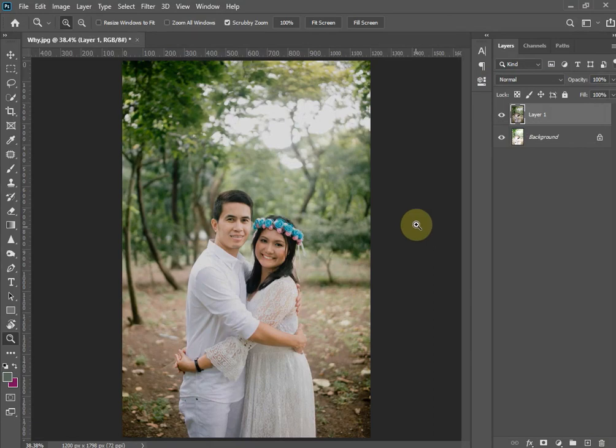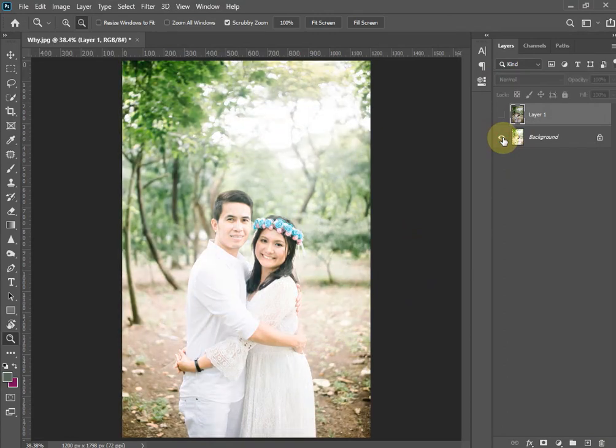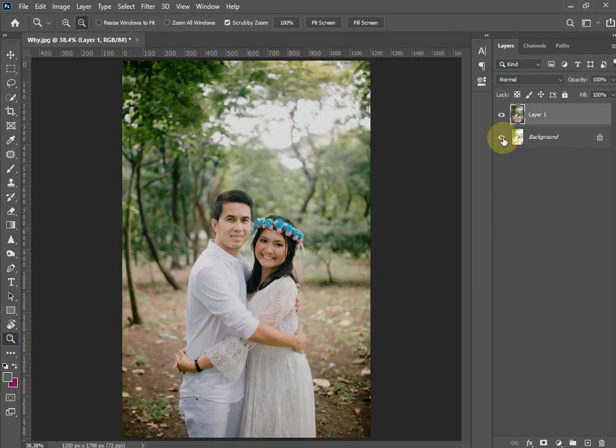Now you can see how much difference these changes have made to our image. You can compare the before and after result.